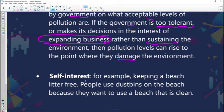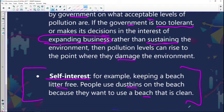The third way is to deal with self-interest — for example, keeping a beach litter free. People use dustbins on the beach because they want to use a clean beach. This is building a culture that does not litter. Do not litter in your classroom or in your school. Because if you take ownership of these facilities that you use — who wants to be taught in a filthy classroom? — then you are in a position where you can look after them.